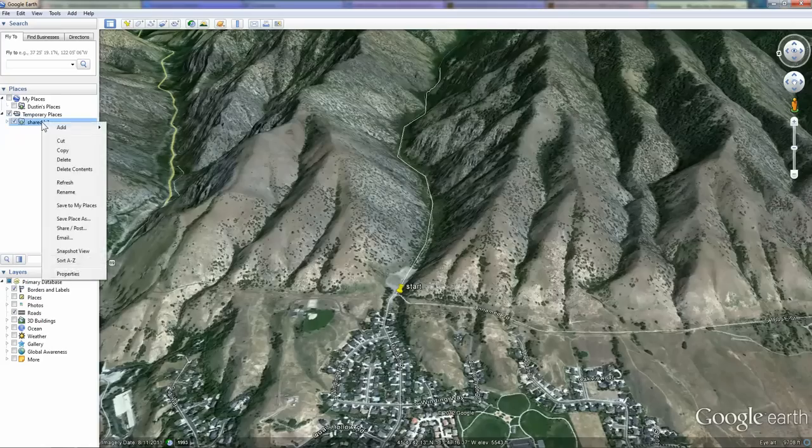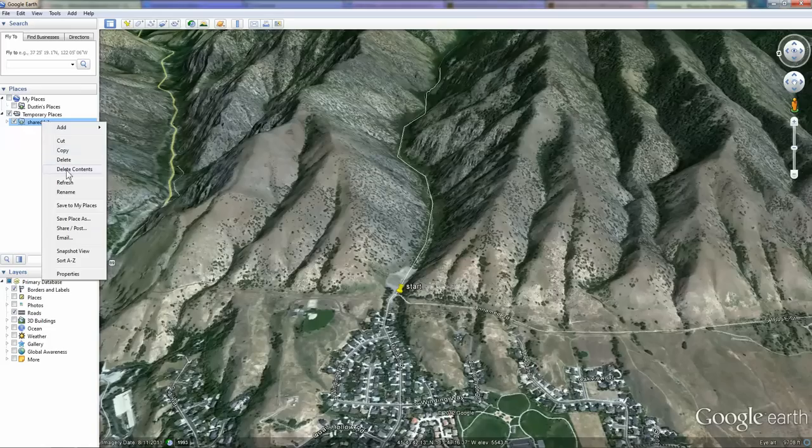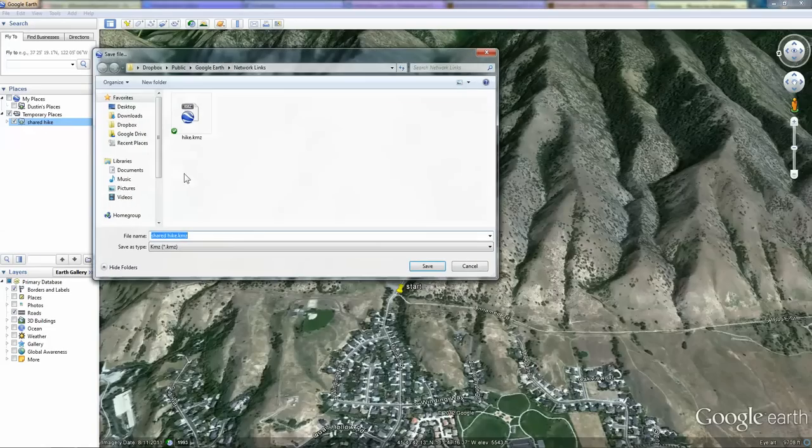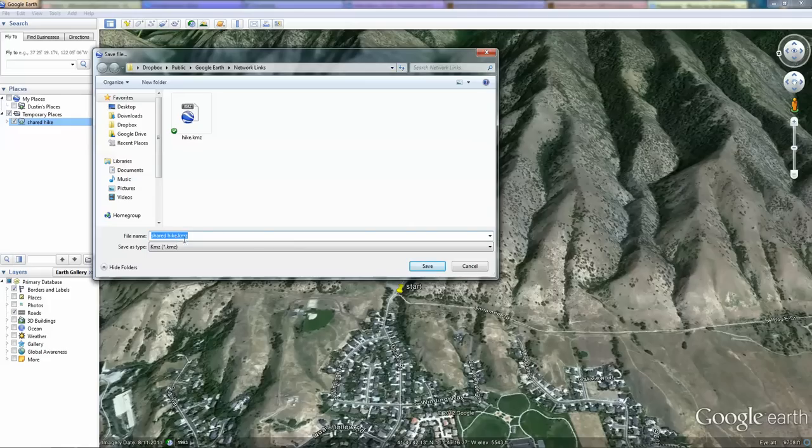If we right-click this file and choose Save Place As, we can title it Shared Hike and it's going to be a .kmz file that we can then share with others.